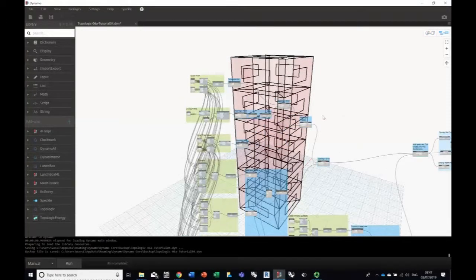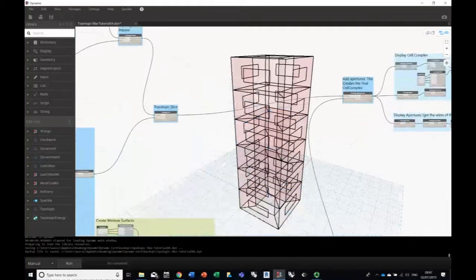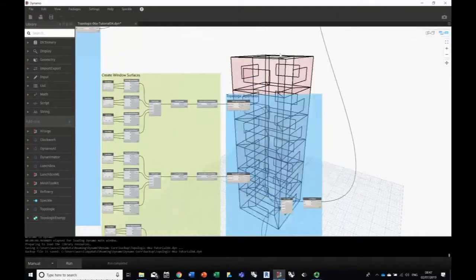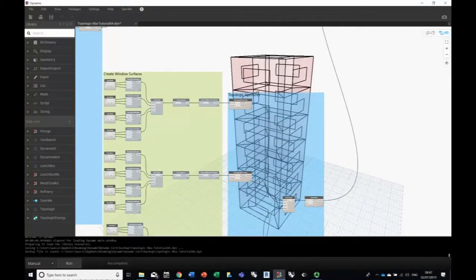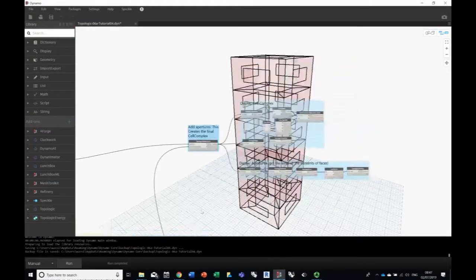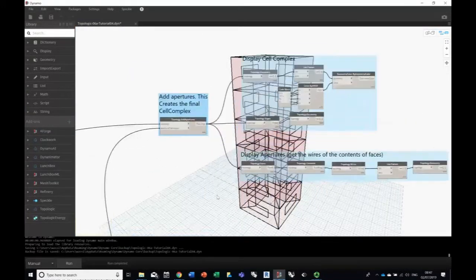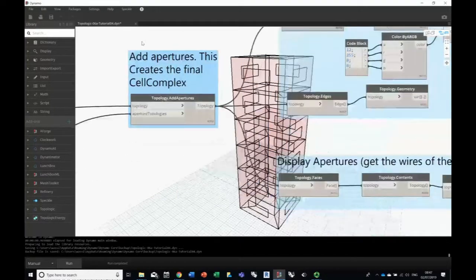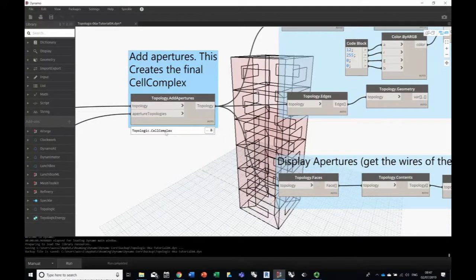You can follow these nodes if you'd like to figure out how this was done — basically making surfaces and applying them. The final step before displaying is that we add the apertures to the cell complex, and what we get at the end is a ready-to-go cell complex. This is our building that we will feed into the energy simulation.